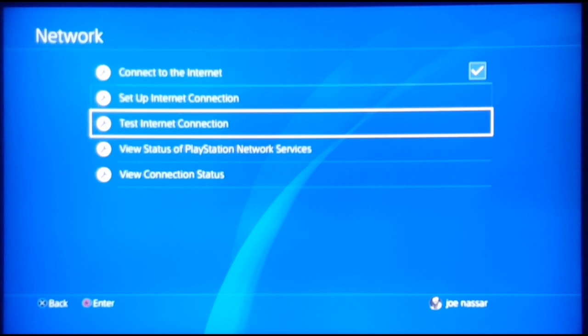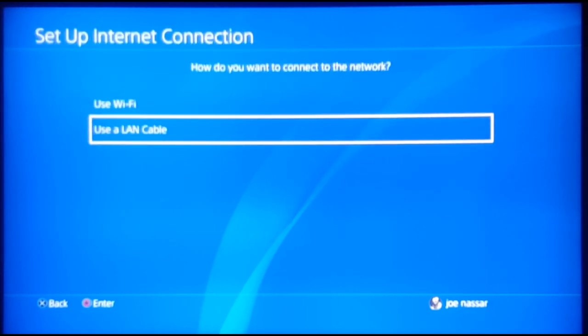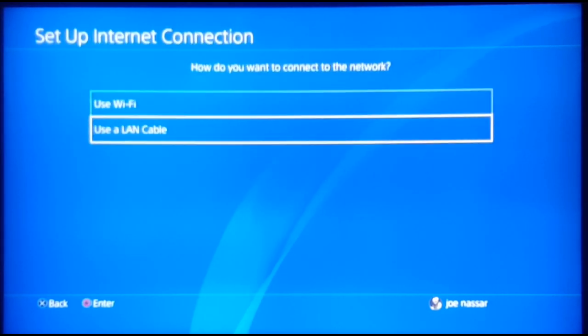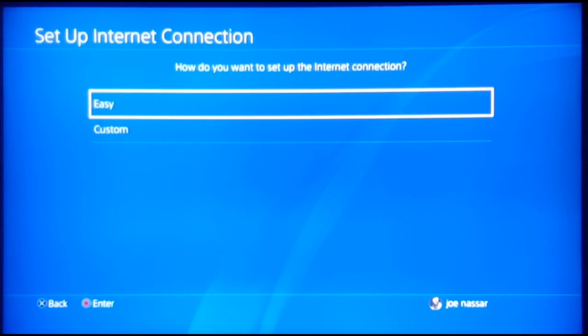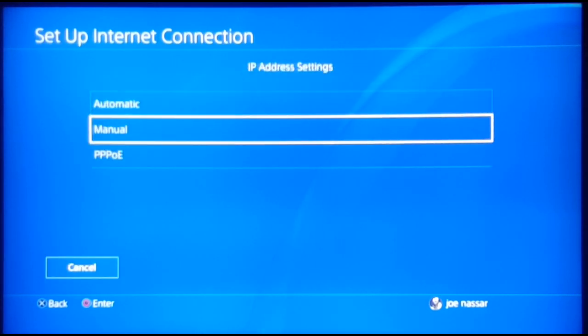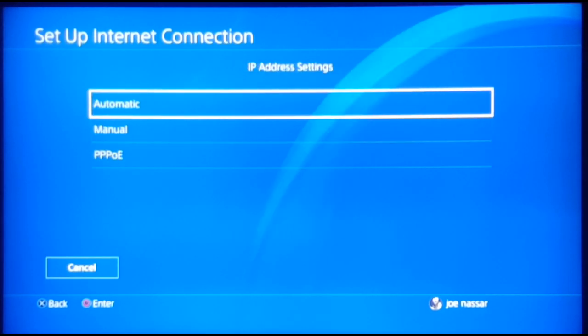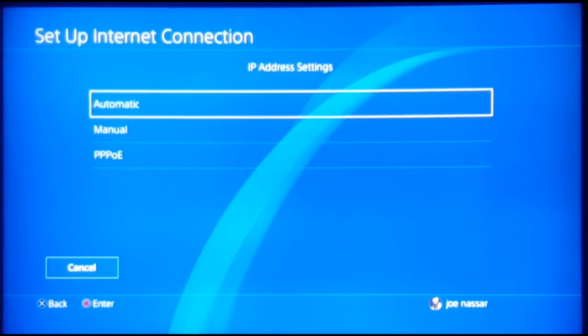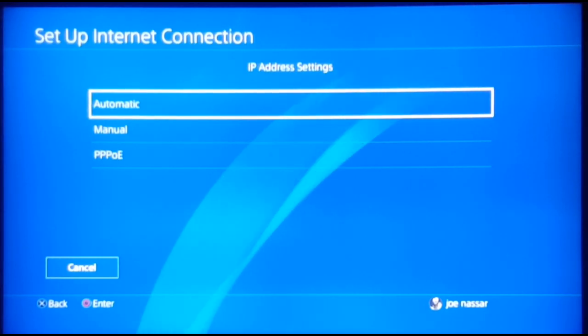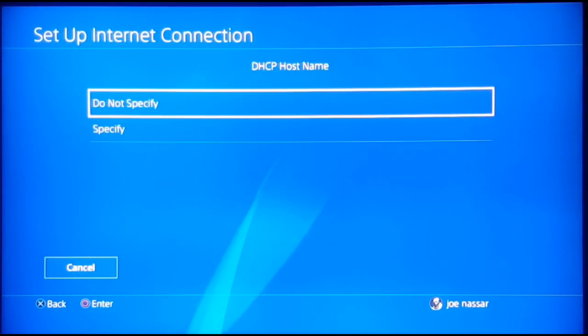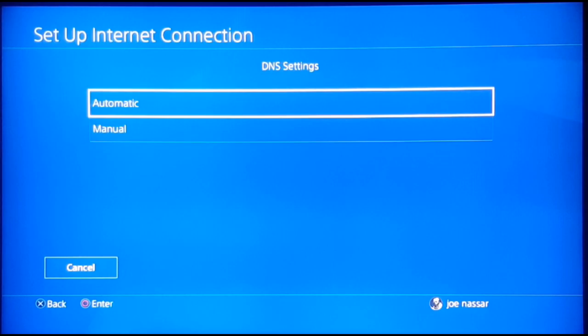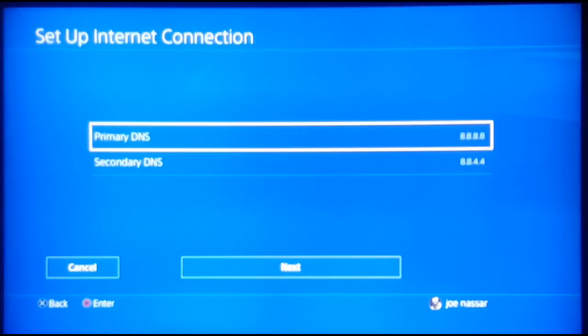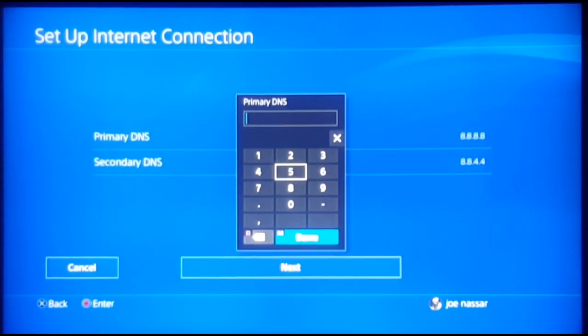What you have to do is set up your internet connection. You can use either Wi-Fi or LAN cable. For here, you can select custom. For IP address, you can set a static IP address manually—check out one of my videos, I'll leave a link in the top card. But if not, we're going to go automatic. For DHCP, do not specify. DNS settings are going to be manual.